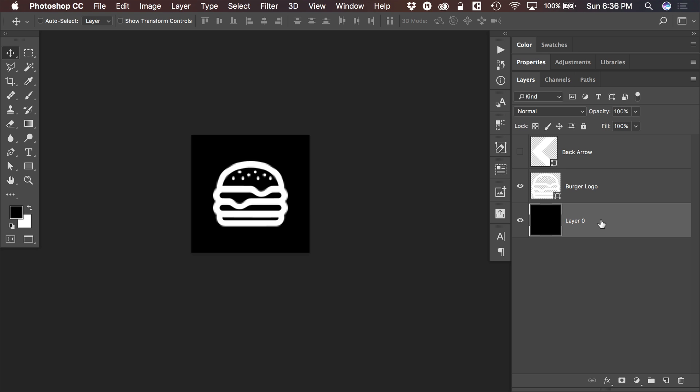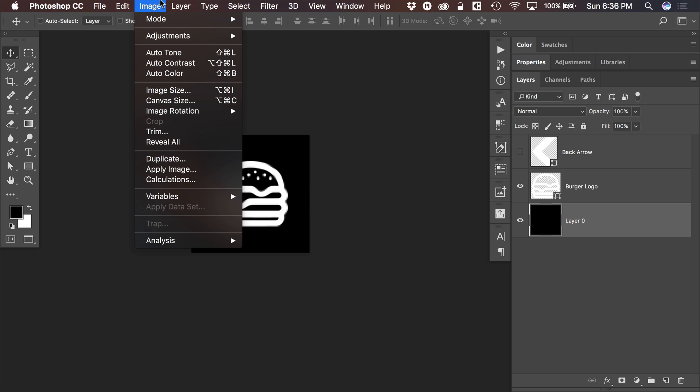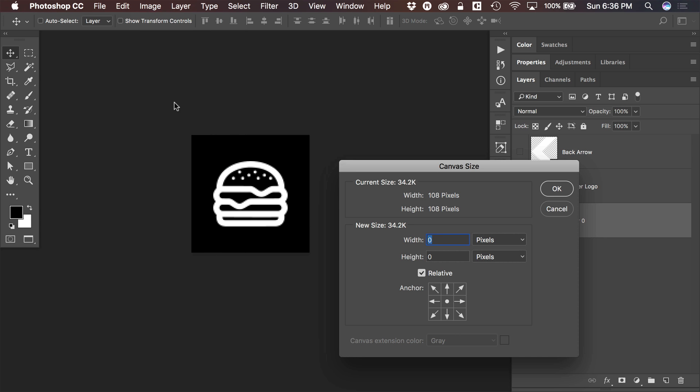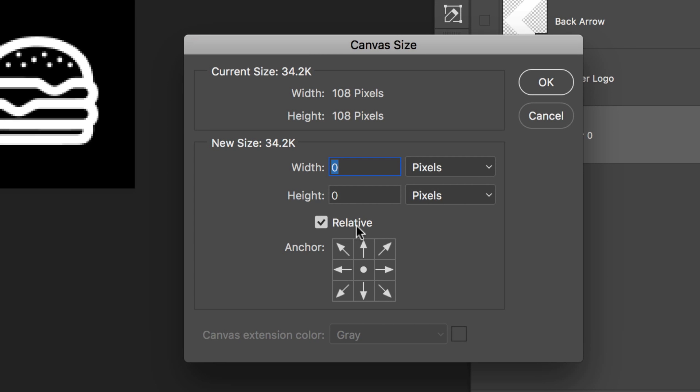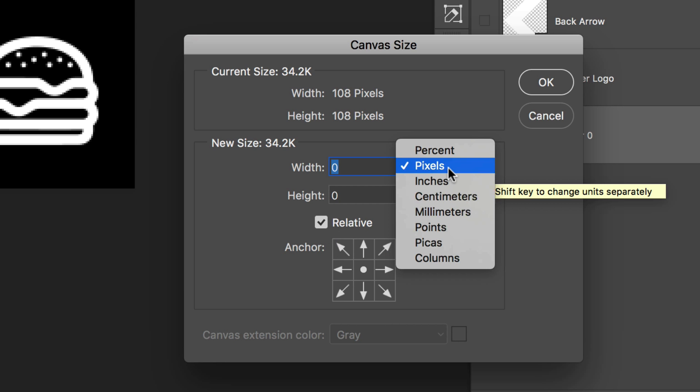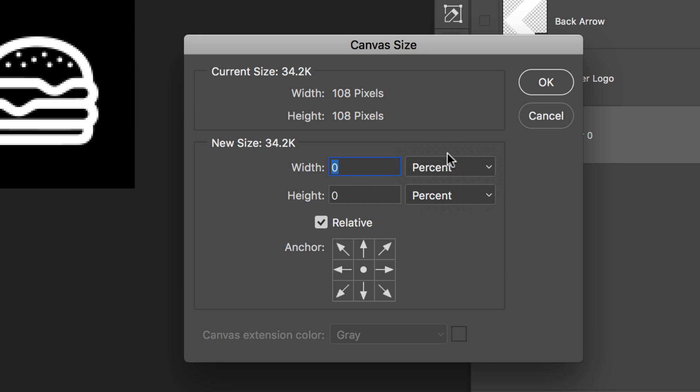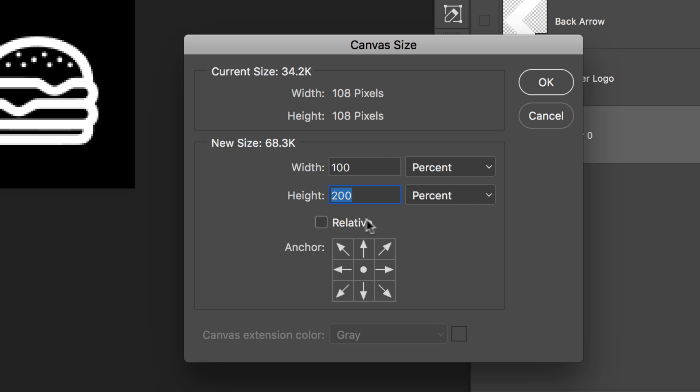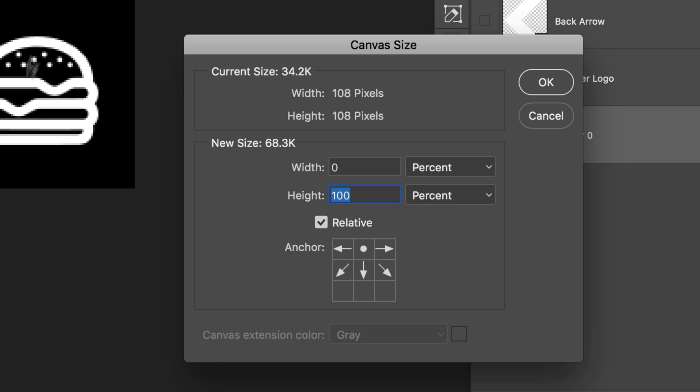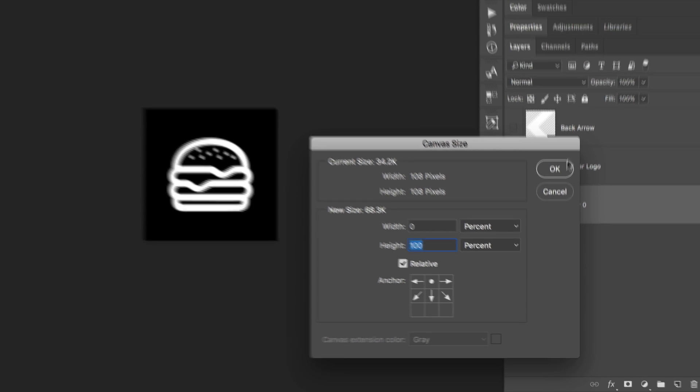So now let's duplicate or double rather the height of our canvas by going to image, canvas size. This depends on whether or not relative is checked, but we do want to go from pixels to percent and if you have relative checked, then we're increasing the height by 100%. If you don't have relative checked, then we are increasing the height from 100 to 200. So it's important to know whether or not you have relative checked. I recommend you check it and just type 100%. We're making it 100% taller than it is now. And it's also important that we anchor to the top so that way the burger stays at the top and doesn't just jump to the middle of our new taller canvas. Everything that's at the top is gonna remain at the top and it's going to add 100% of the height downward toward the bottom. So we'll click OK.